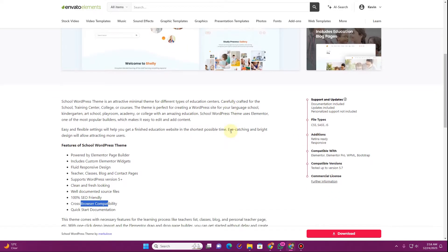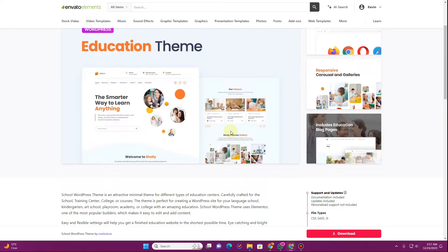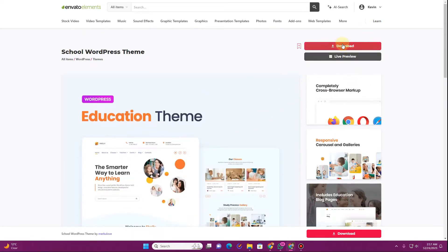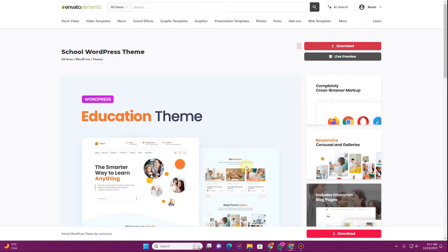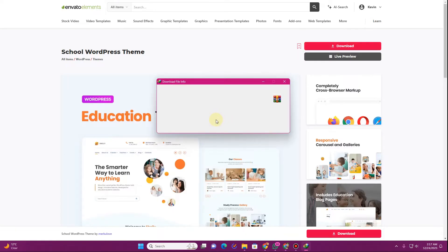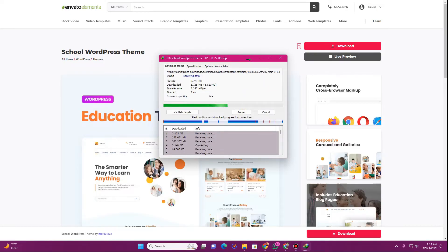Once you've read all of those things and feel like you want to use this theme, simply click on the Download button. You need the subscription of Envato Elements for this. Once done, you can create a new project, add it, and download that theme from Envato Elements. I'll download it without a license key for now and download it to my computer.